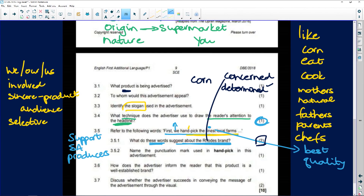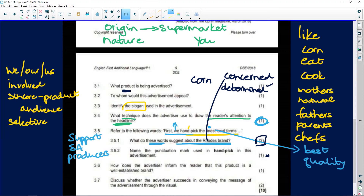Now in FAL you often get a language question like this one tucked into your advert or cartoon. You generally do not get this in Home Language — language questions in Home Language tend to be kept only for Question 5, whereas in FAL you'll find them coming right through the whole paper. But everybody needs to know what this punctuation mark is. It is a hyphen — please learn the difference between the hyphen and the dash.